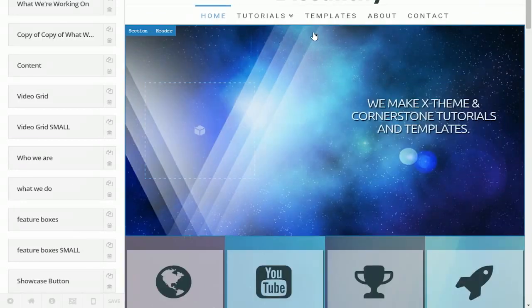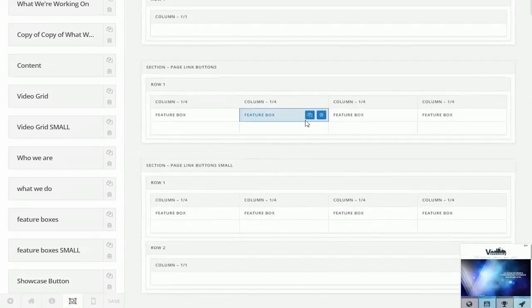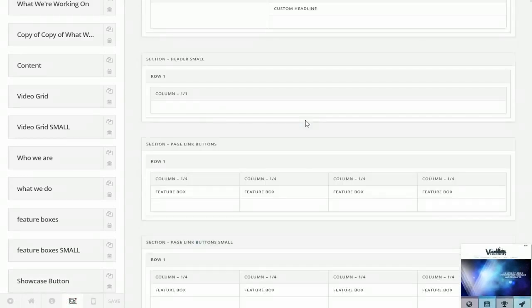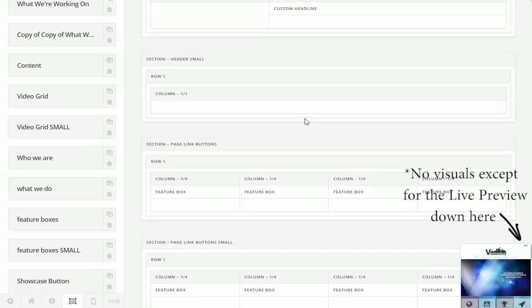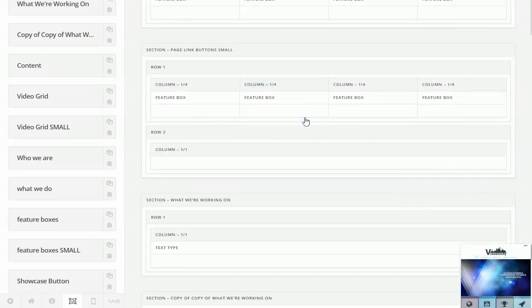In one of Cornerstone's newest updates, they added skeletal view which allows you to view the page without any of the visuals. This is a really good way to get the framework of your site before you start customizing all of your elements.